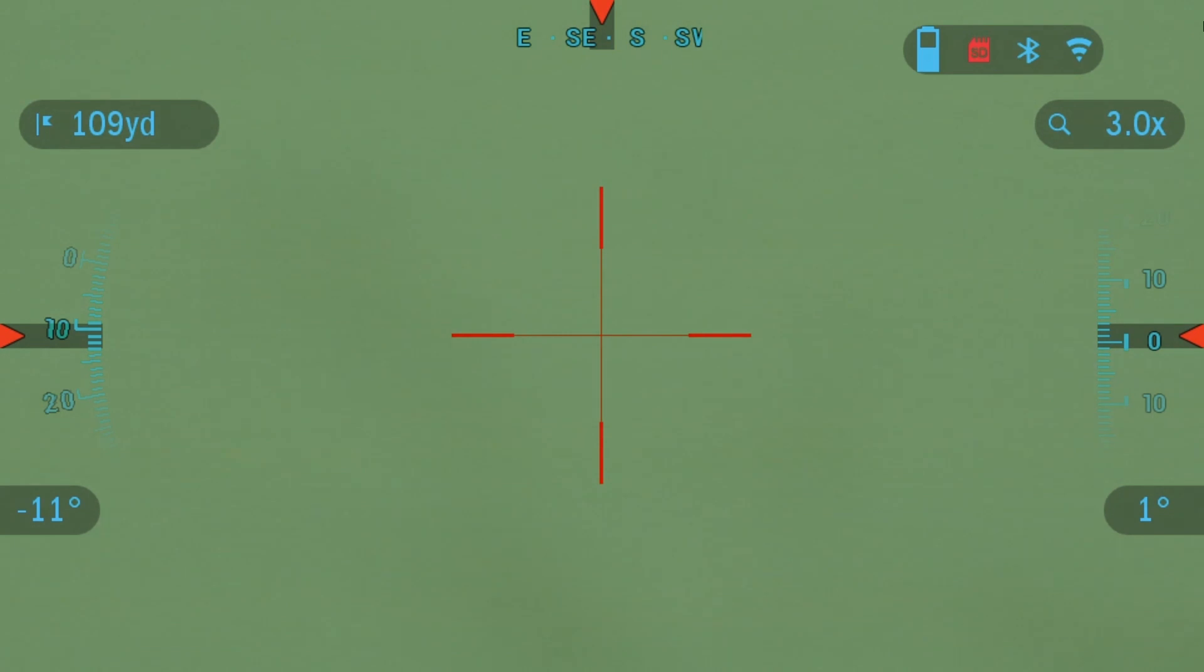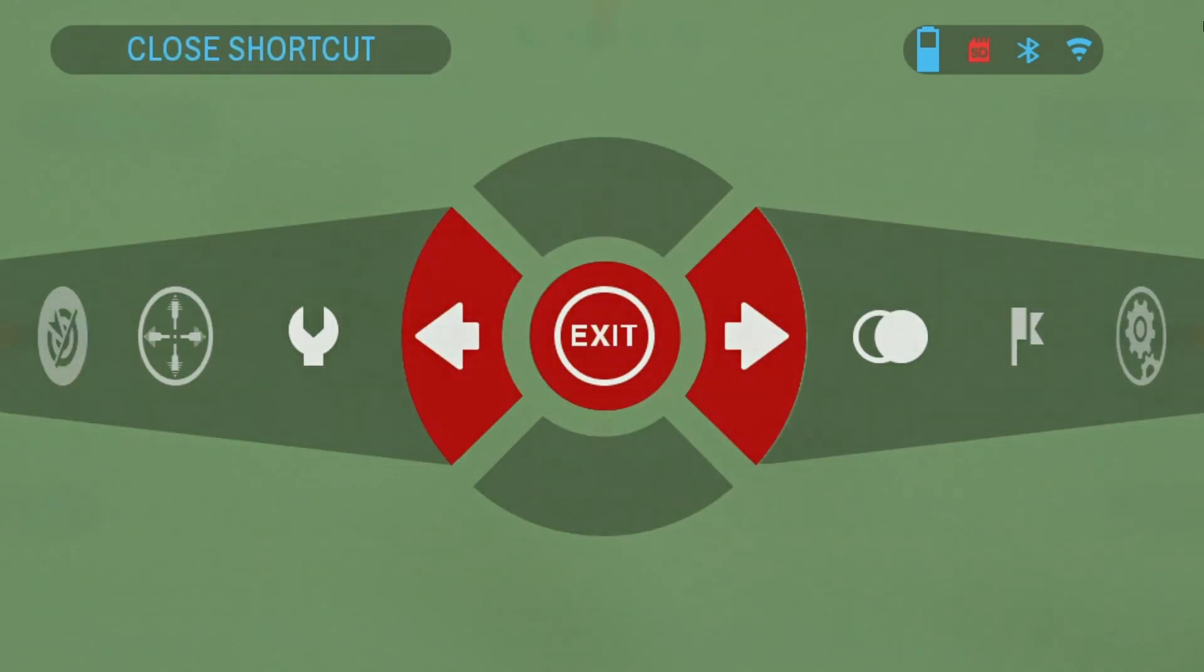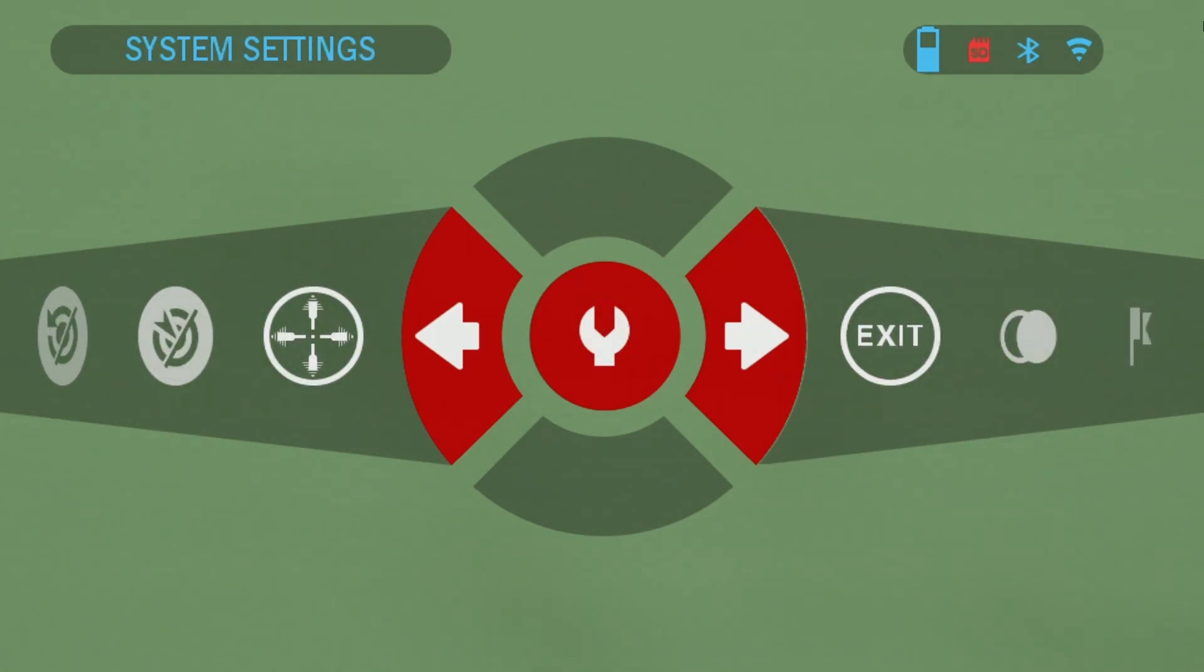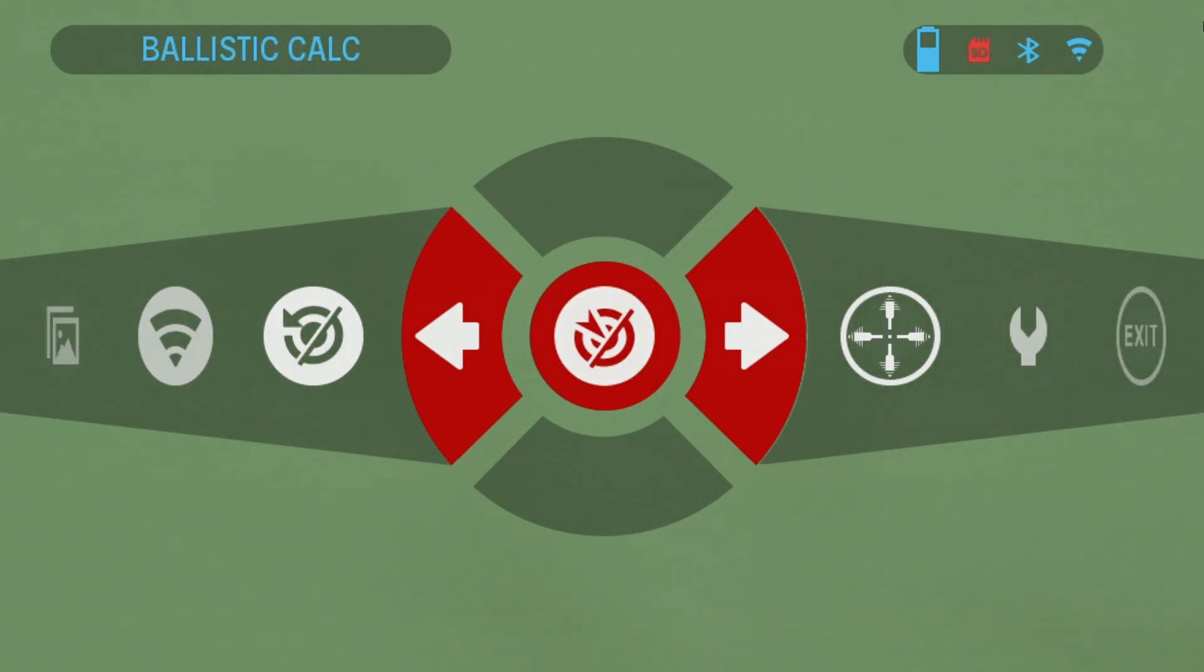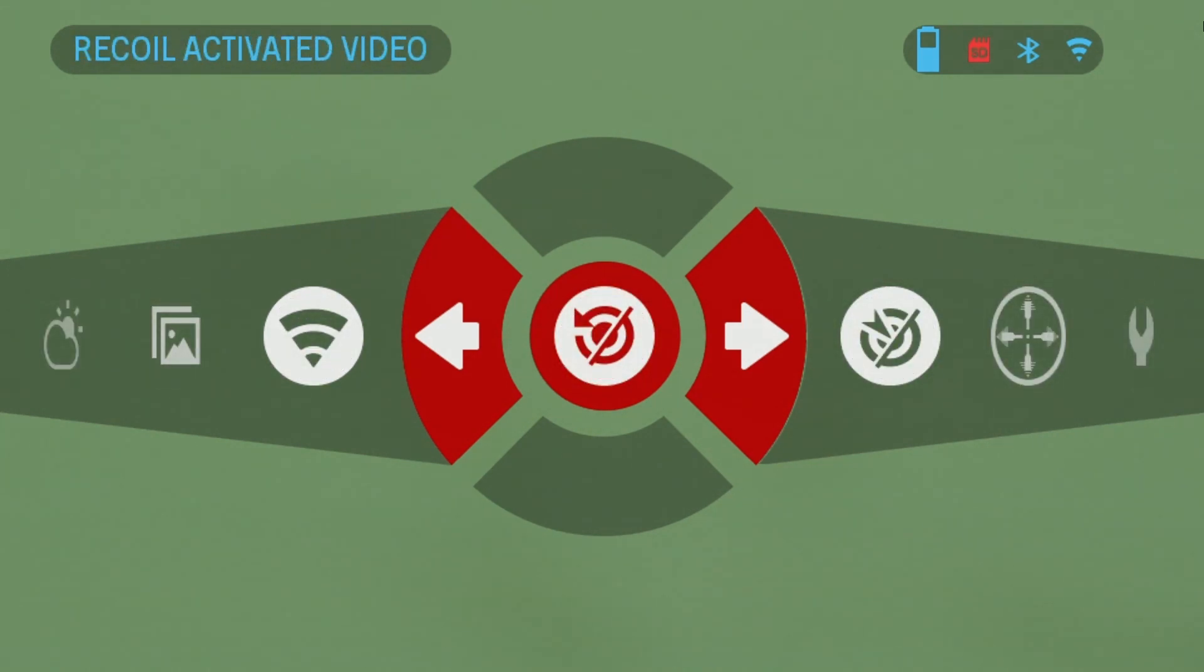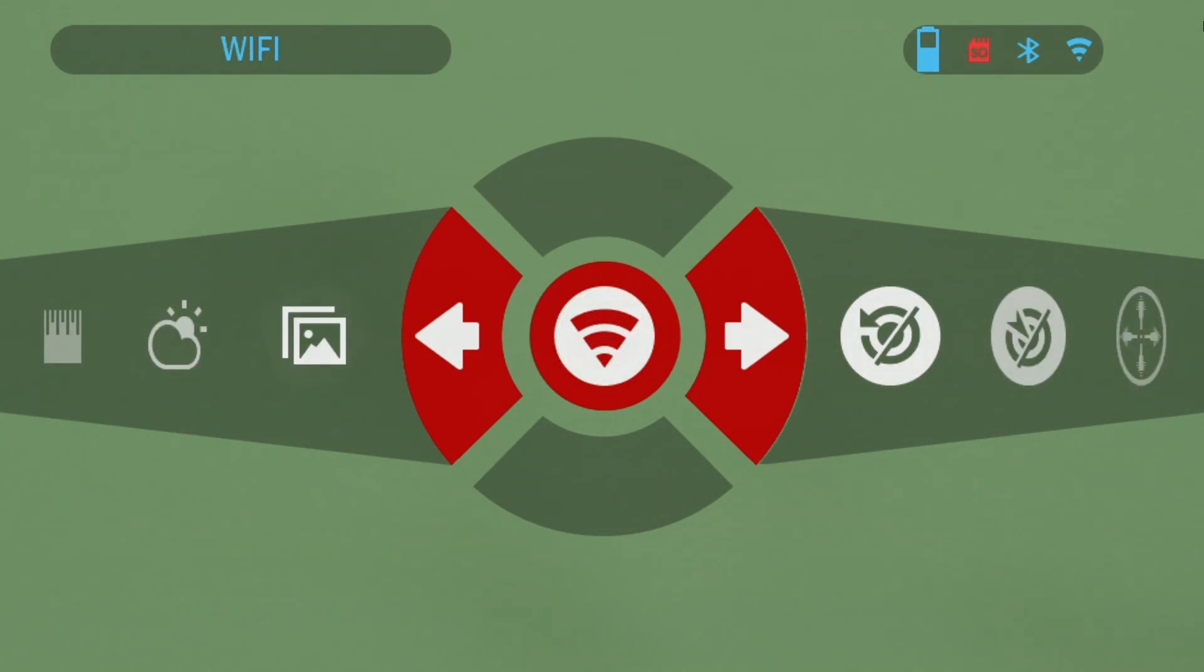To start you're going to want to go into the menu and turn on the WiFi on the scope. So you press the center button OK and scroll over on the carousel menu. You can scroll pretty much to the left until you get to the WiFi icon.